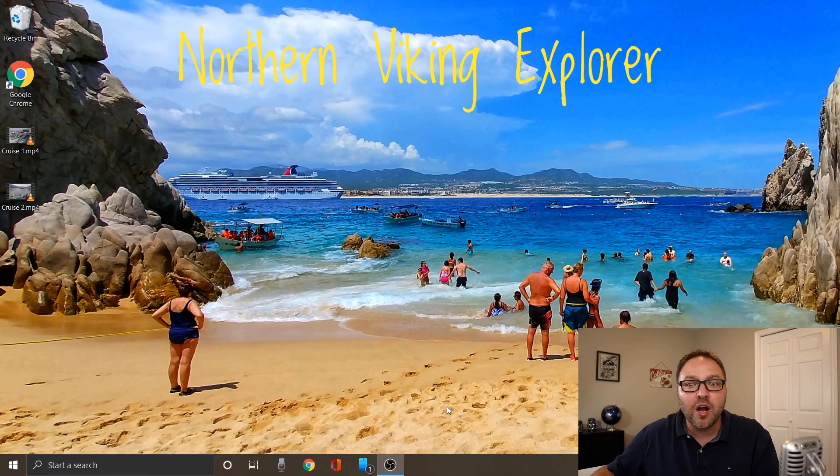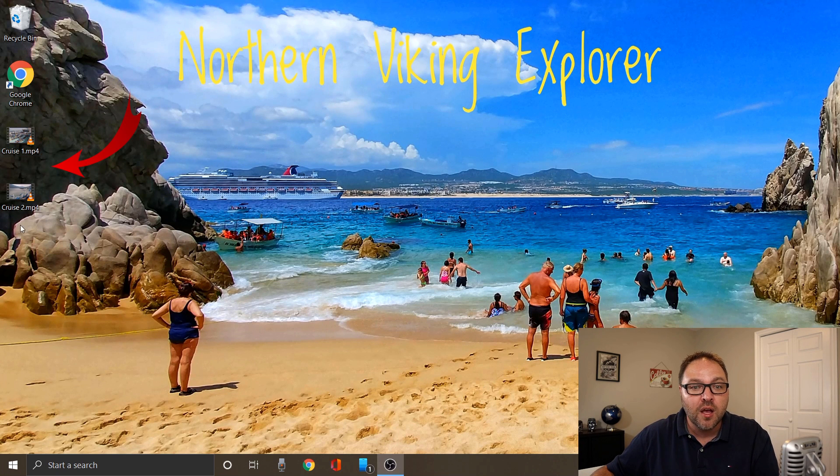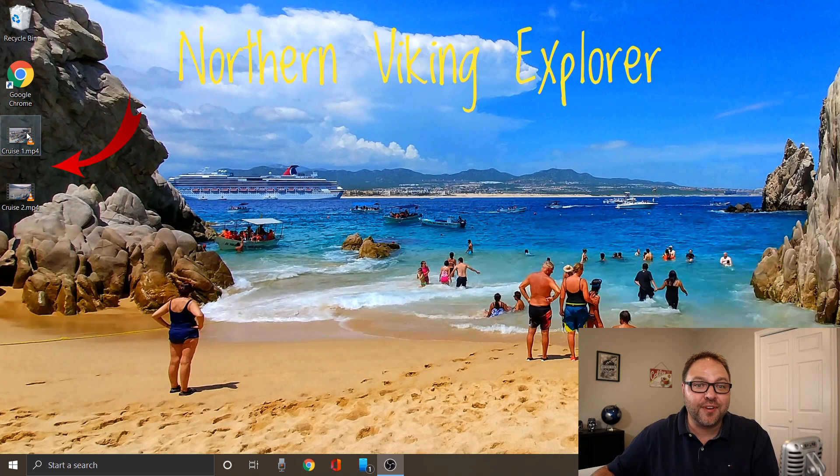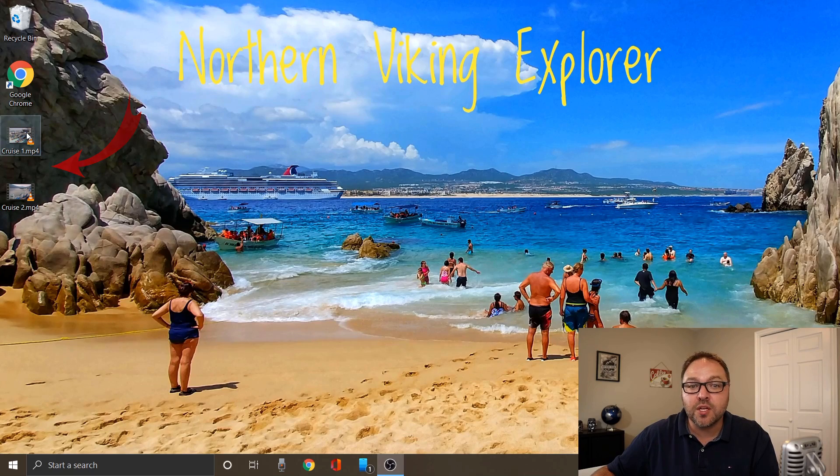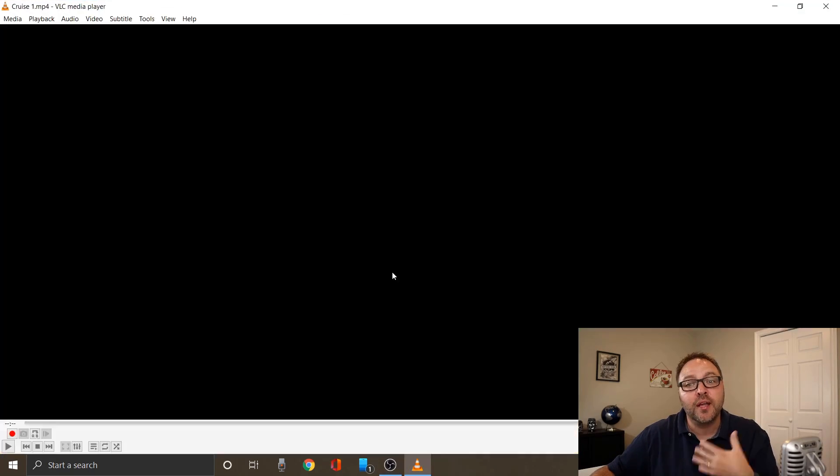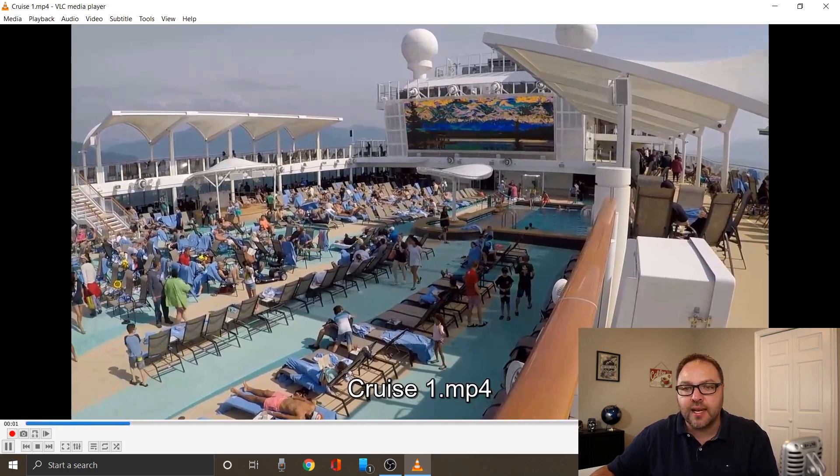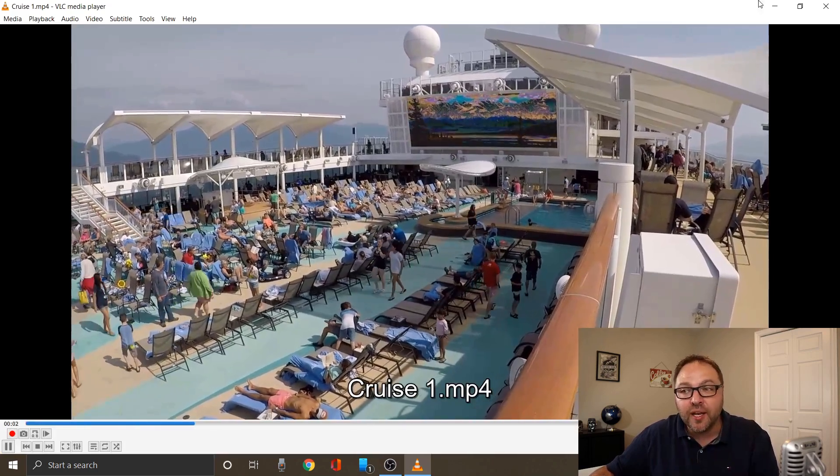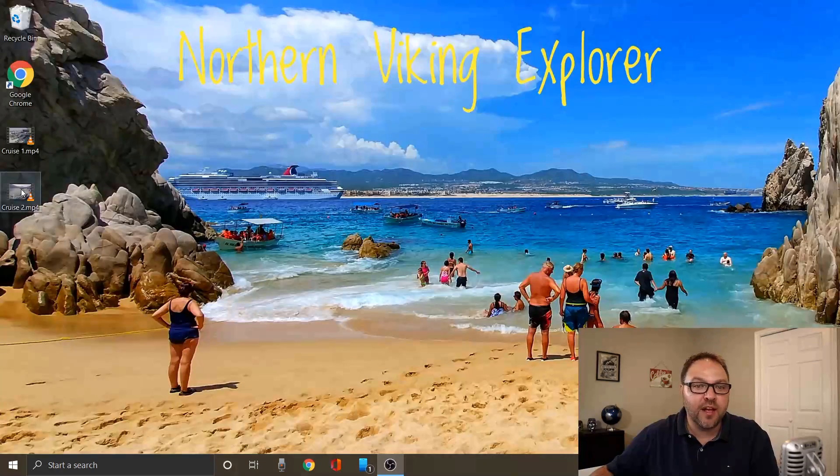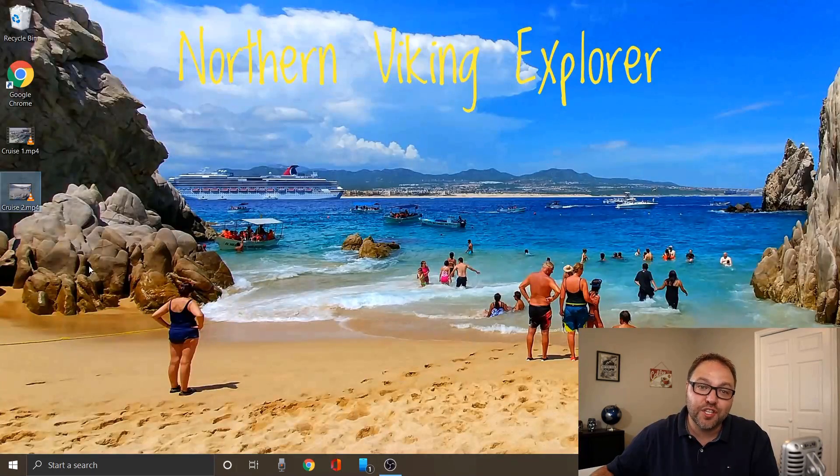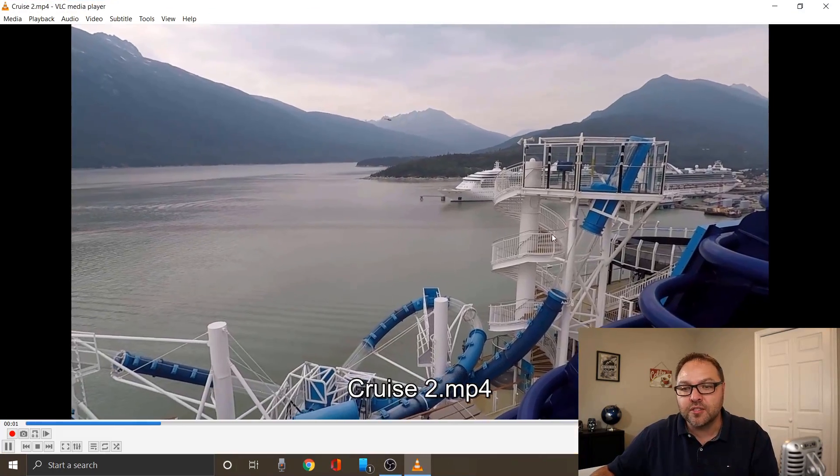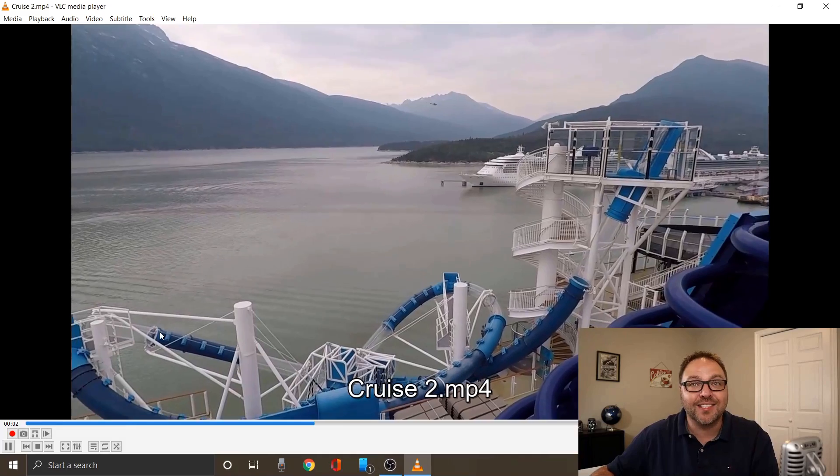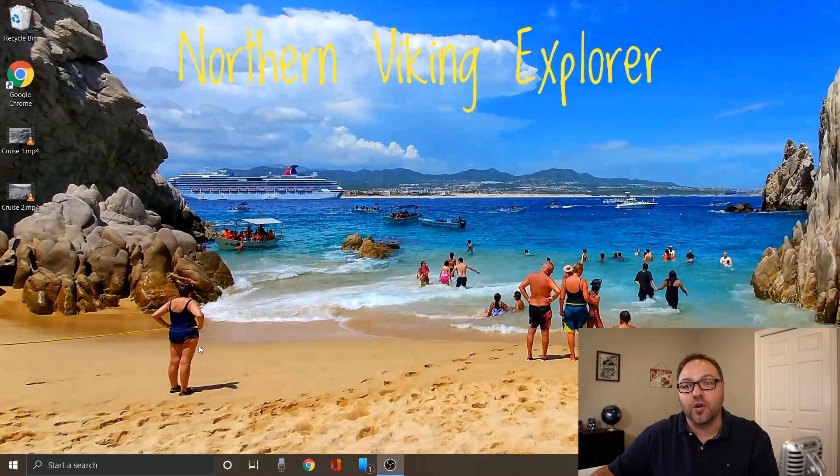Alright, so here we are on my Windows 10 computer, and I've got two video files over here on the left-hand side that we're gonna be merging together today. The first one's called cruise one, it's footage of our cruise to Alaska last summer of the pool area, and the second file is called cruise 2, which is of the same cruise just looking over the edge at one of the water slides.